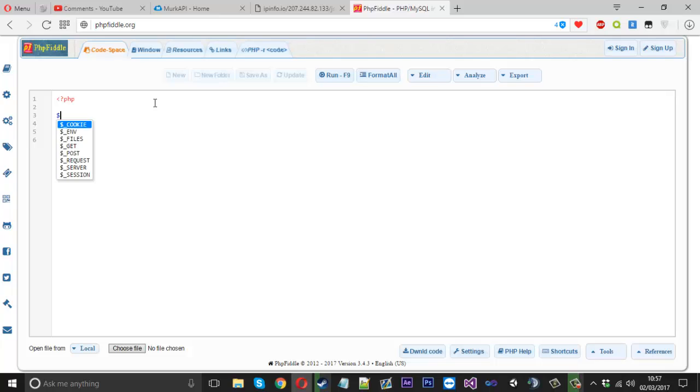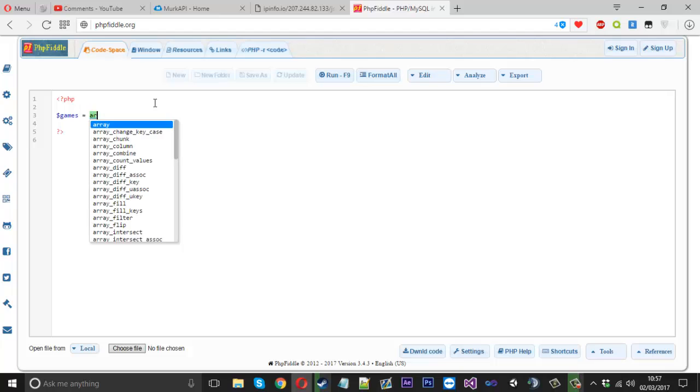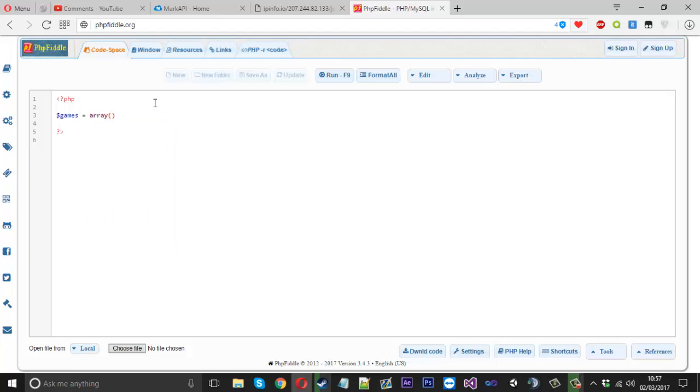Now I'm going to have an API where I can display stats from the game. So I'm going to create something called games and it's going to be equal to an array. But what's going to happen is, inside this array, I'm going to have multiple arrays. And each array inside is going to contain details about a different game within the main game, if that makes sense.